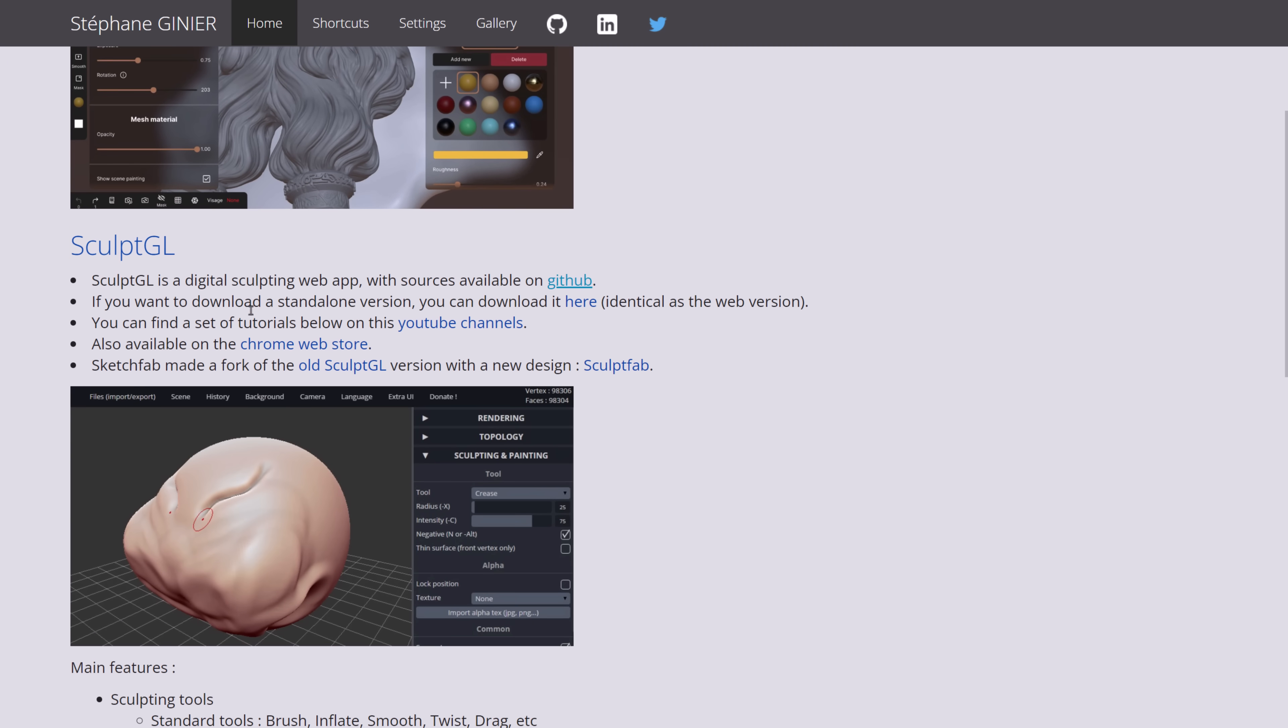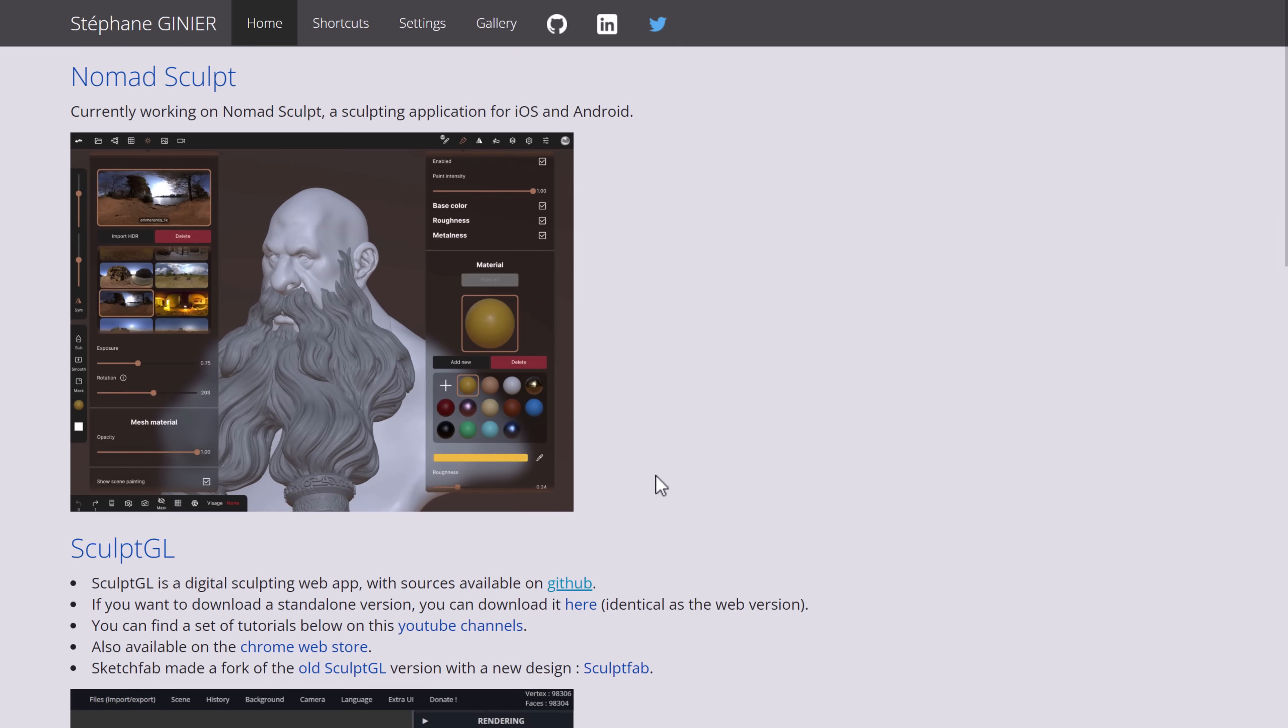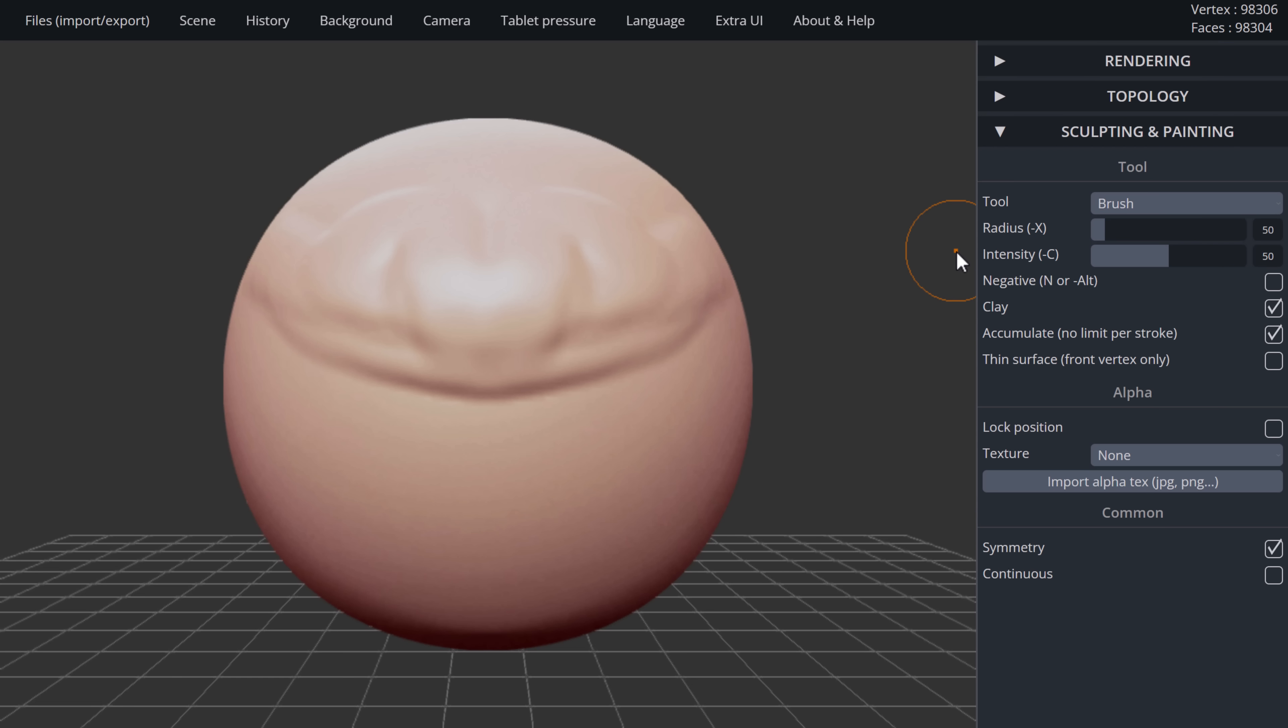Another thing about 3D models is we have Sculpt GL. This one isn't actually being developed anymore, but it is really cool. The author of it has actually moved on to doing No Bad Sculpt, an iOS and Android-based sculpting application, which is very cool, by the way. But he did create this free sculpting application.